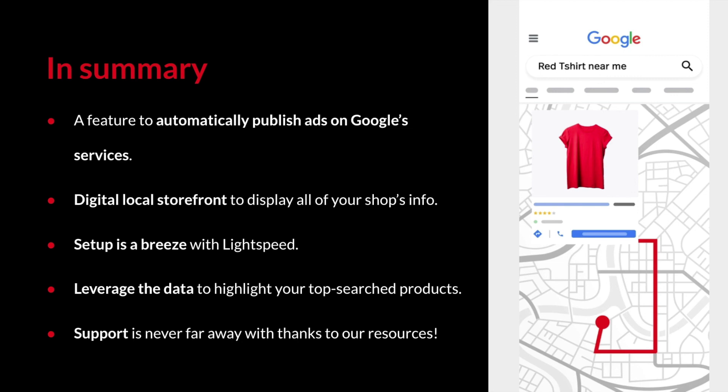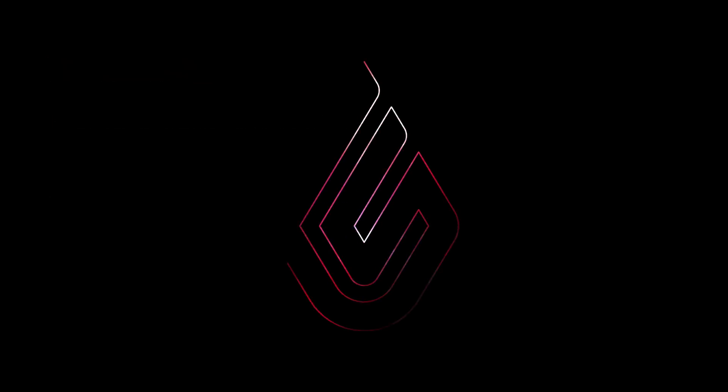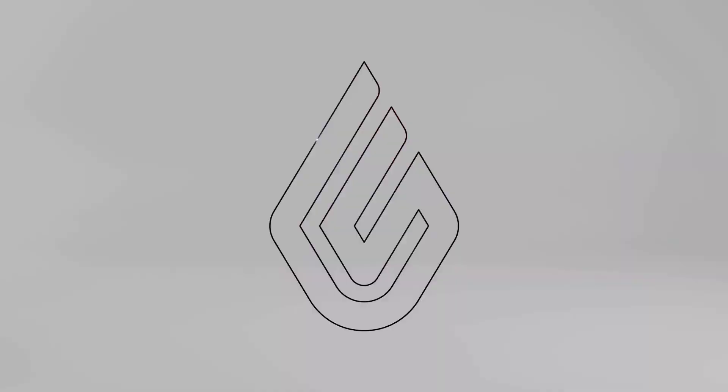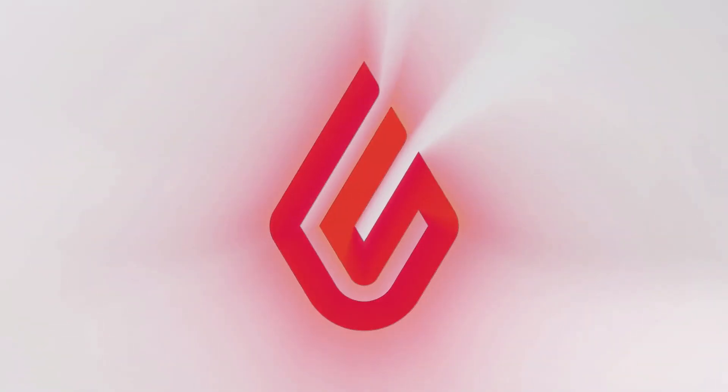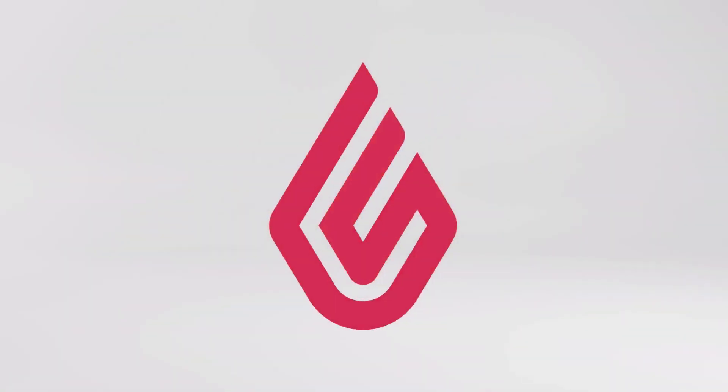Lastly, whatever help you need, our support team, the Retail Learning Center, and Google support channels are here to answer your questions. I hope you enjoyed watching this video and I look forward to seeing your ads appear on my local Google searches. Thank you!